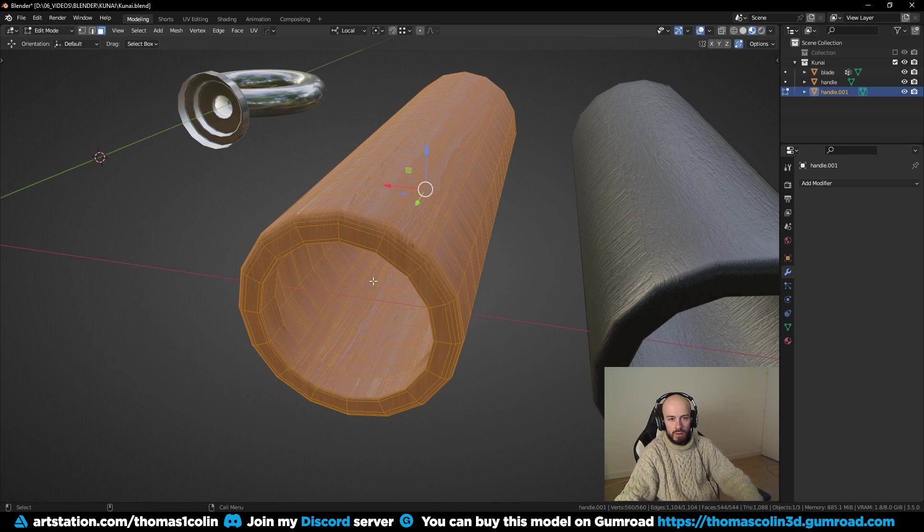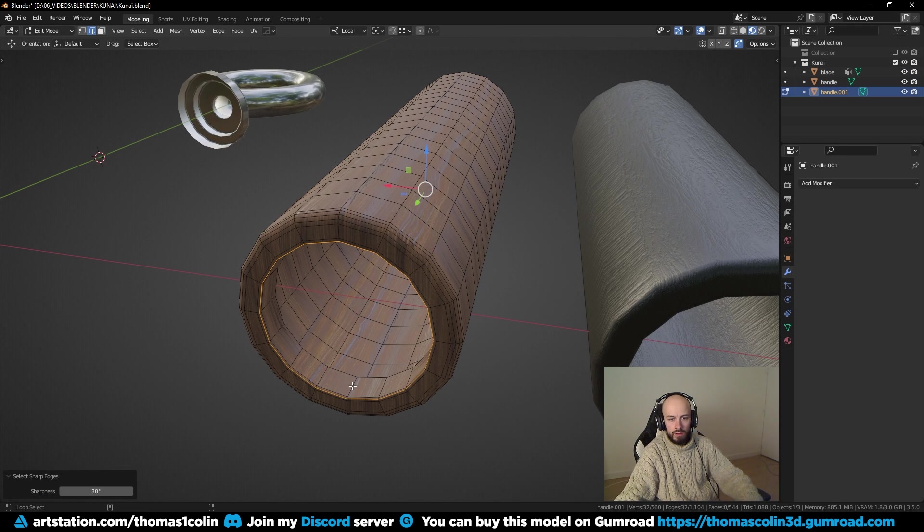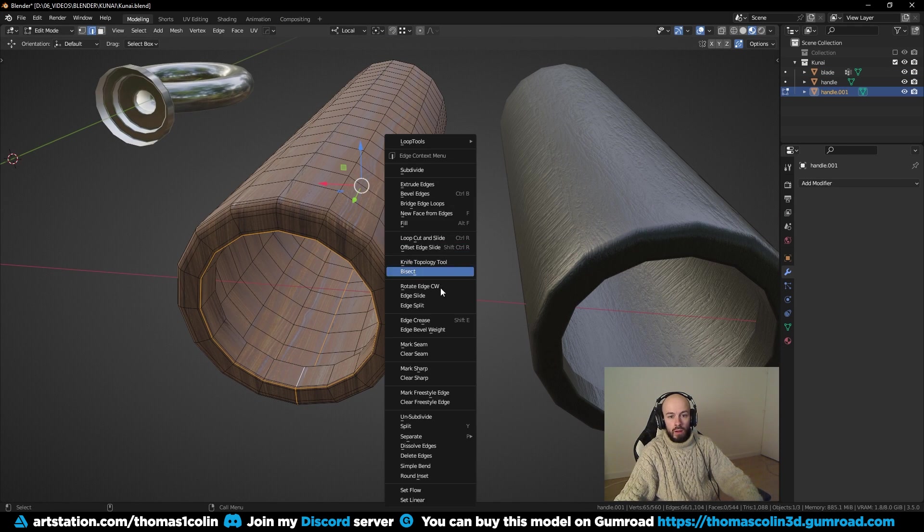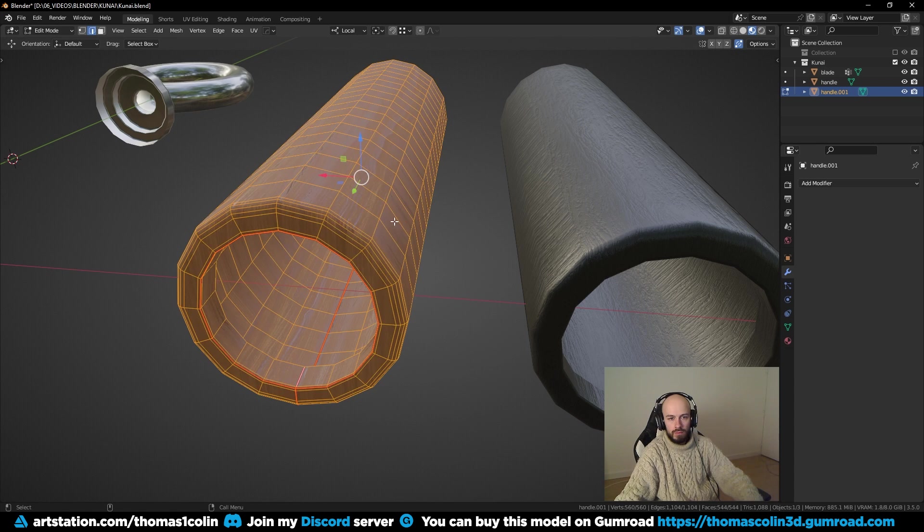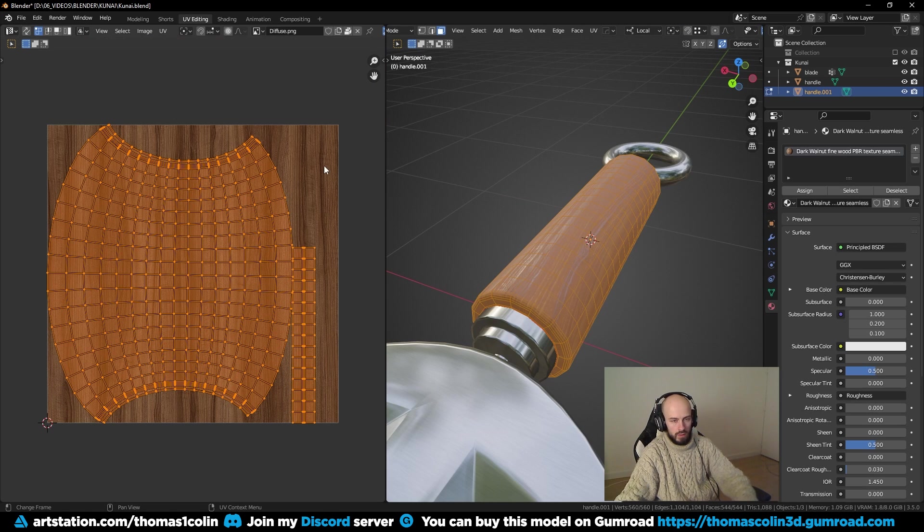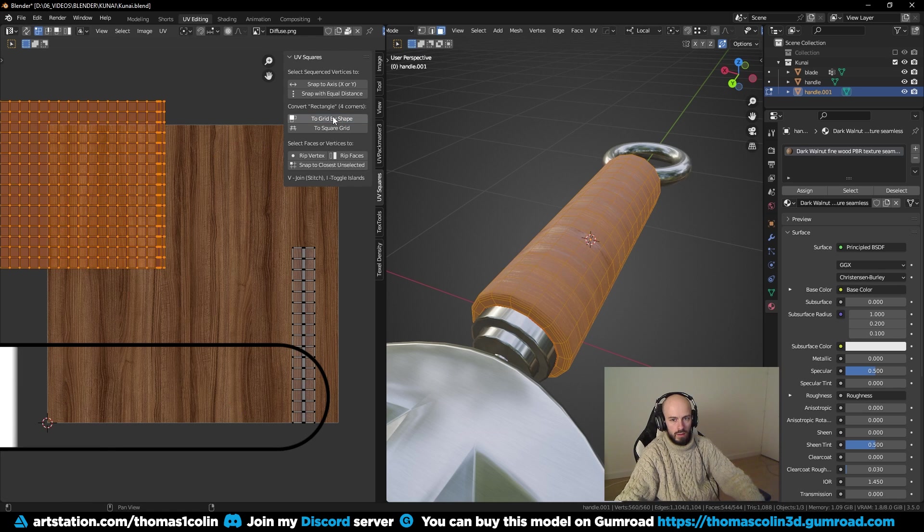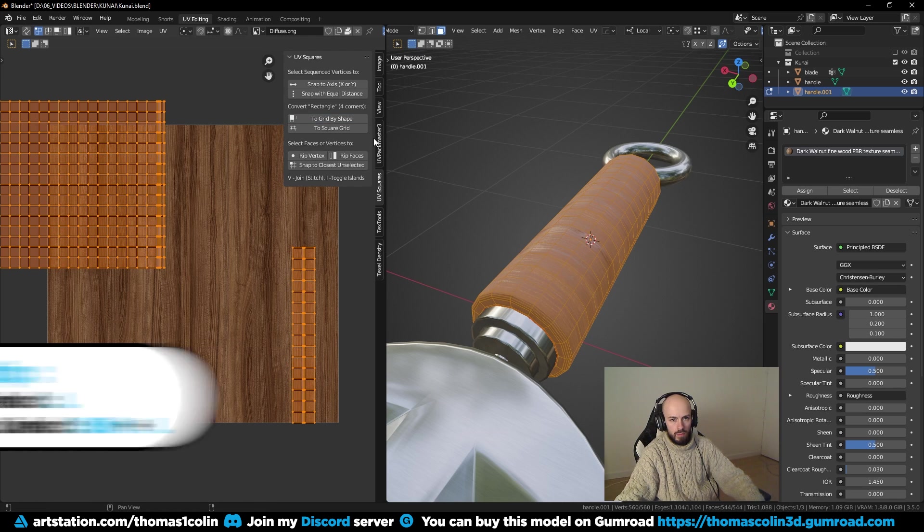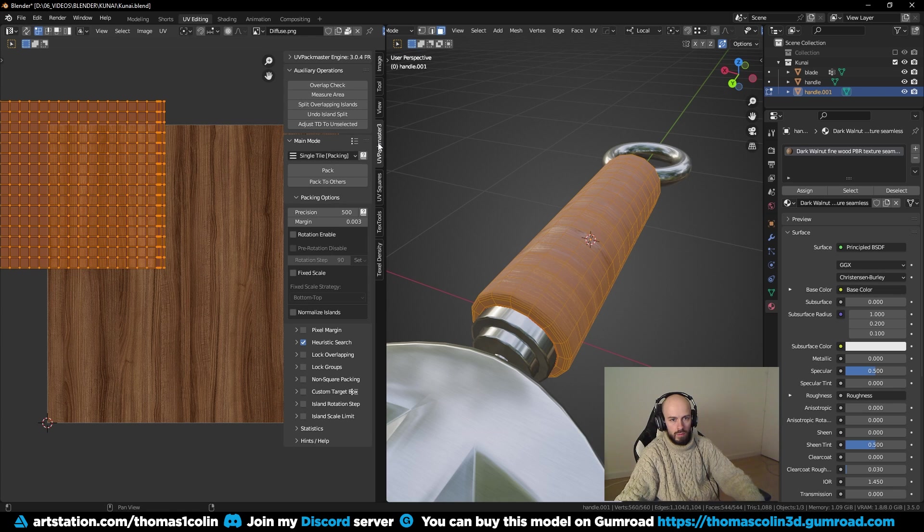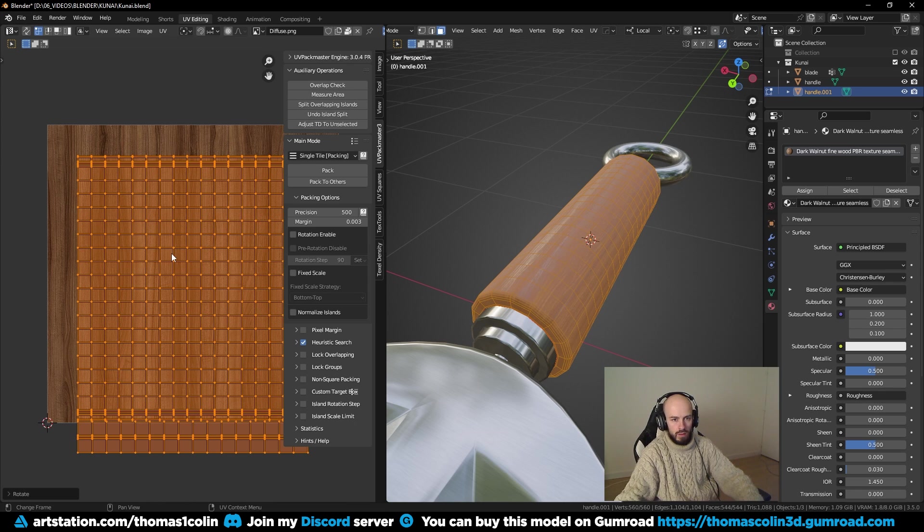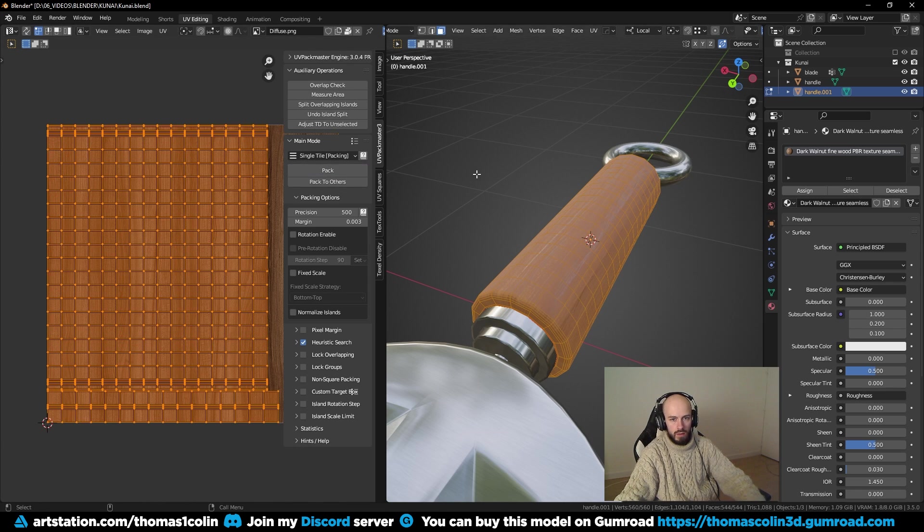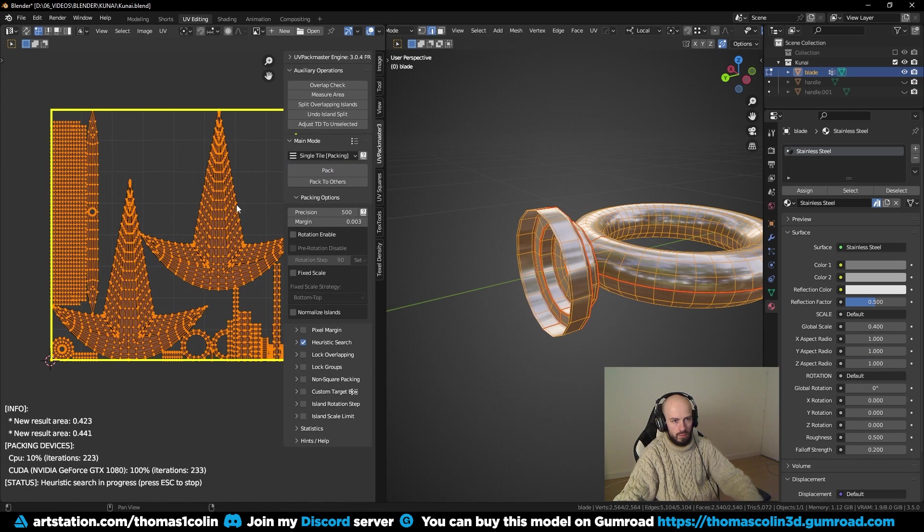To unwrap the UVs, go to edit mode, select some edges, right click, mark seam, press U and unwrap. To straighten my UV islands, I use the UV square addon, press L to select the UV islands, and click on 2 grid by shape. Straight UV islands also take less space in the UV space. To layout the UVs, I use UV pack master 3, click on heuristic search, and it will automatically try to find the best UV layout to get the best resolution for your textures.